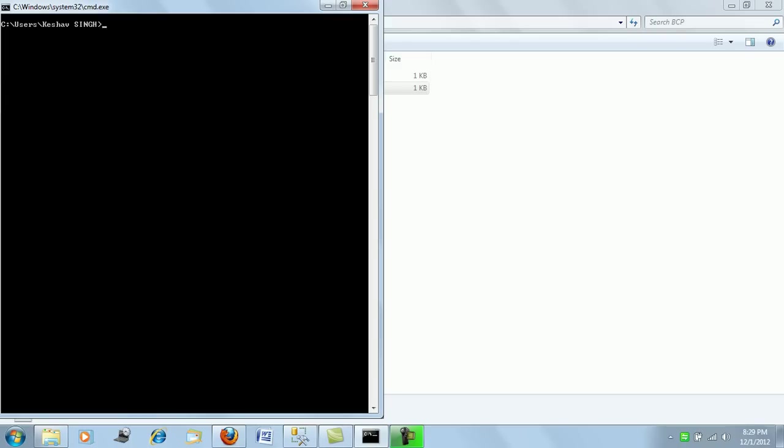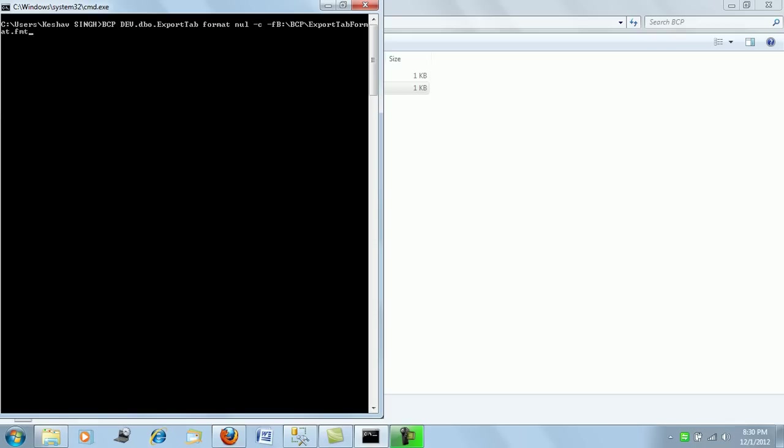So the command for generating a format file is, we will simply try to say bcp dev debut.export tab format. We will say format in two types, we will see the .fmt file and the XML one. Both of them we will just try to see and then we say b drive bcp export export tab format.fmt. We will use the trusted connection for this and we will bcp out a format file.